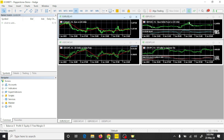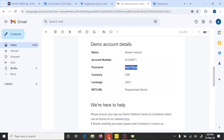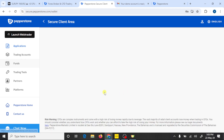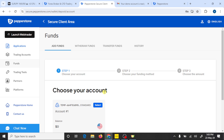Now your setup is ready to trade. You can fund your Pepperstone broker and start online trading. Please like this video and subscribe to my channel. Thank you.